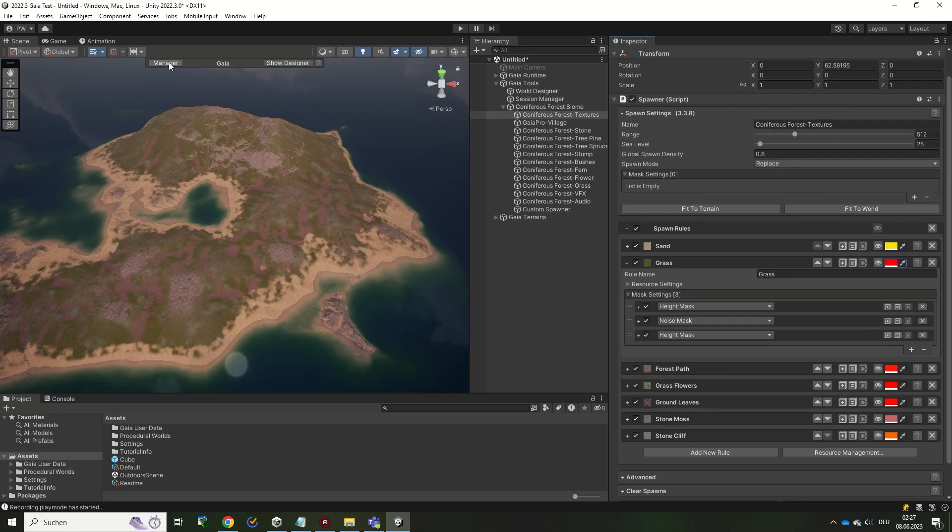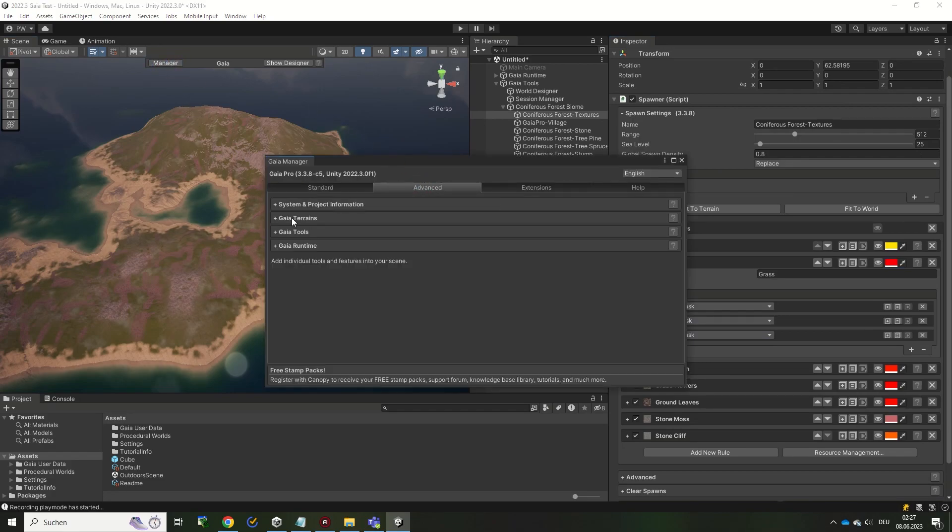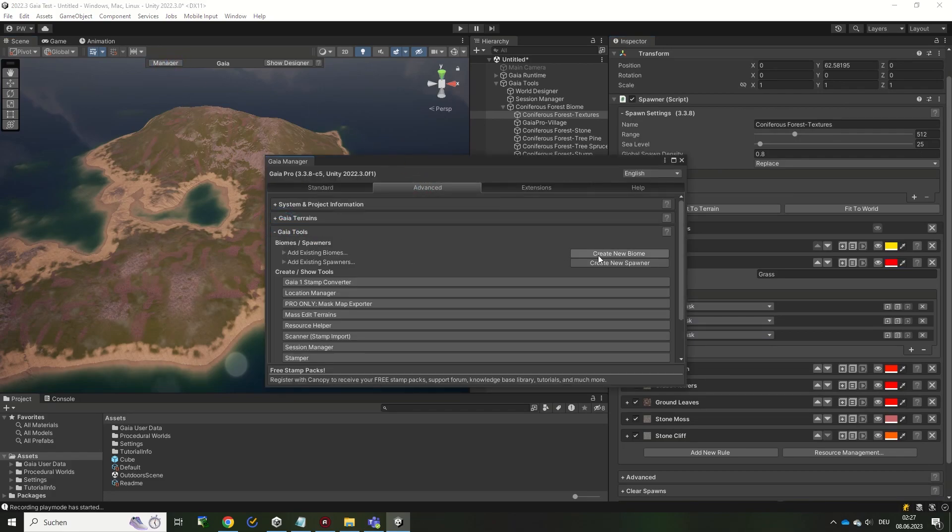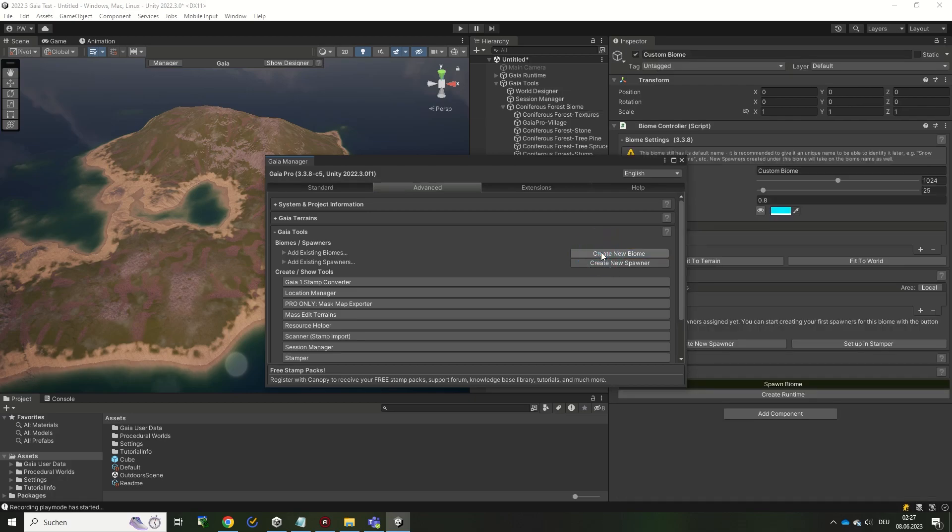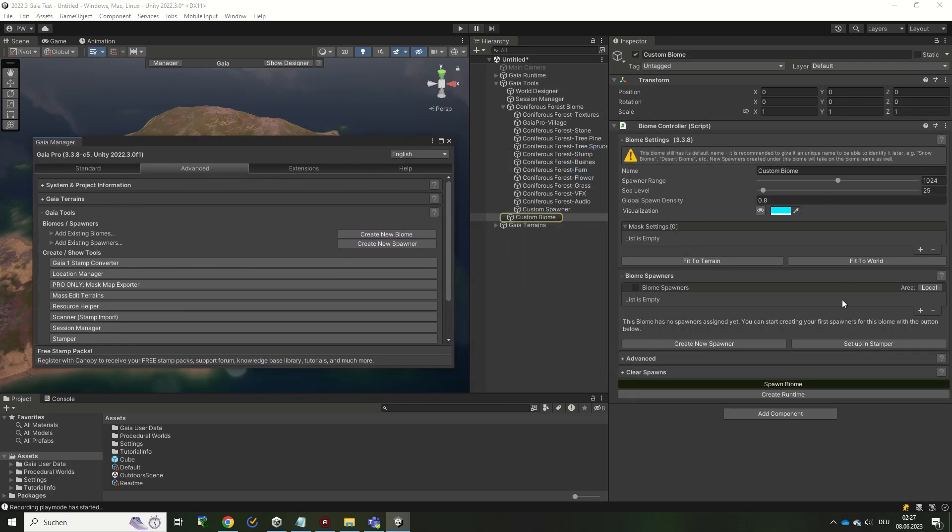You do not need to rely on existing spawner settings in Gaia either. You can build your own spawner and biome settings from scratch by creating a new spawner or biome from the Advanced tab in the Gaia manager.